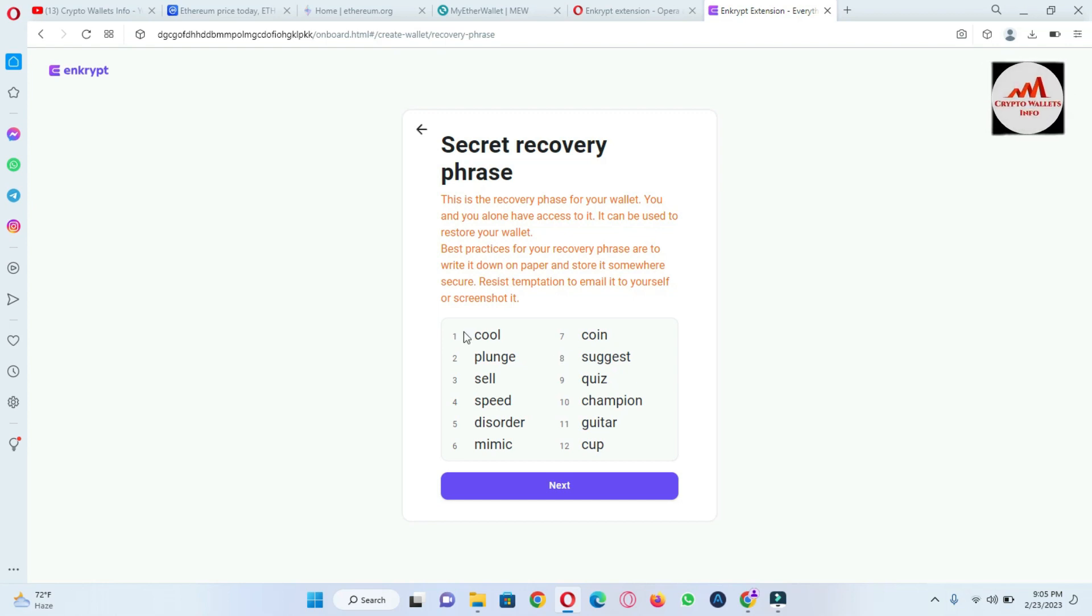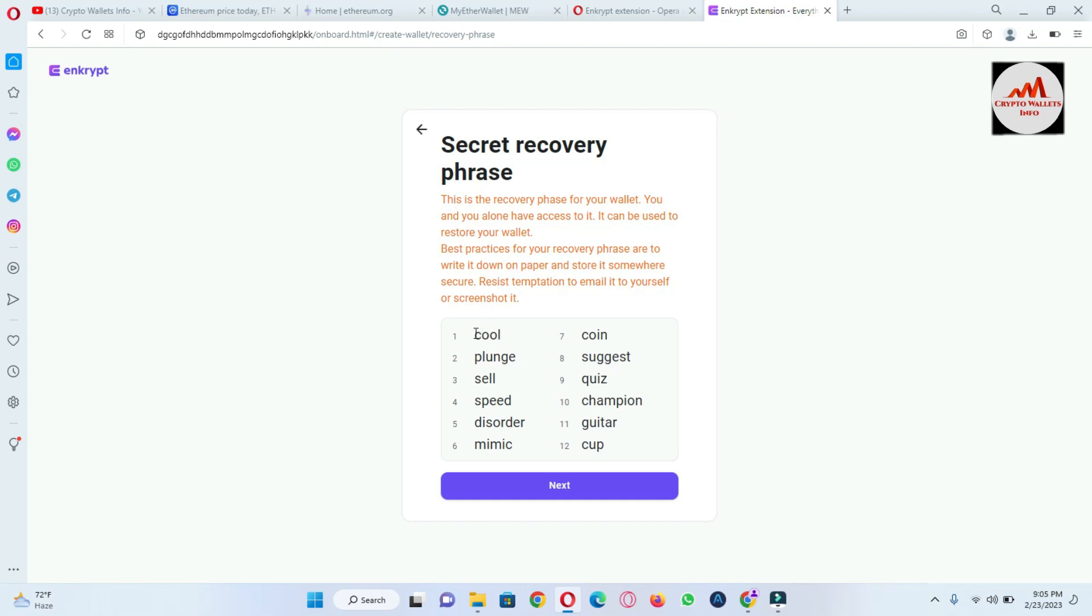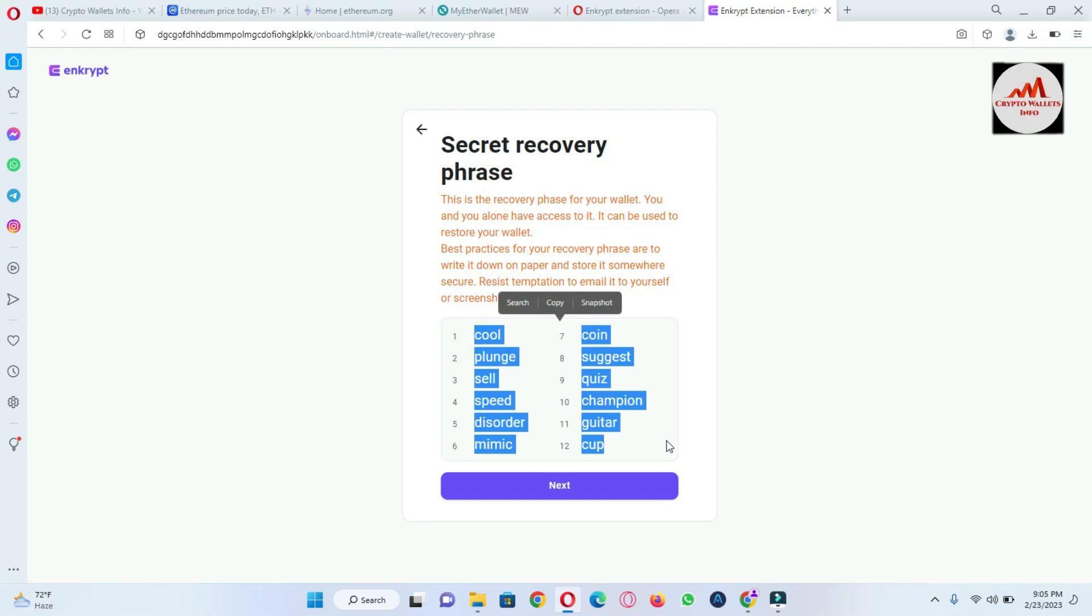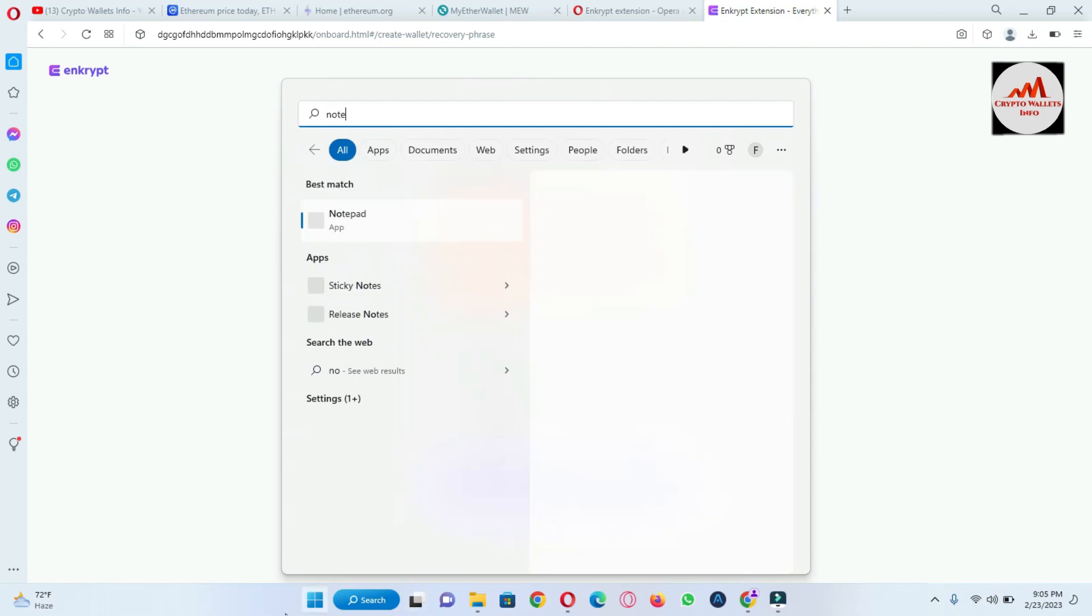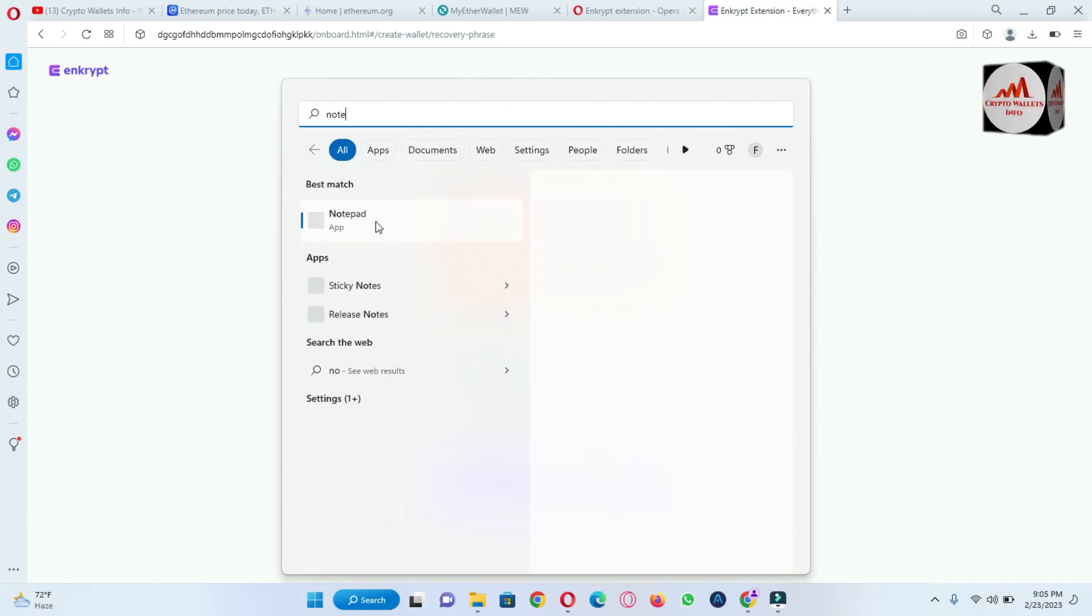So I'm going to click on copy all and open the Notepad file. Notepad file, okay. You can see here my Notepad file is open and now paste here. There's my phrases.